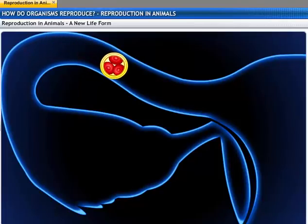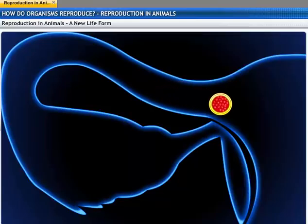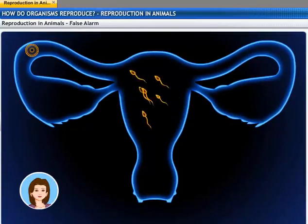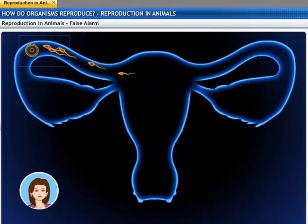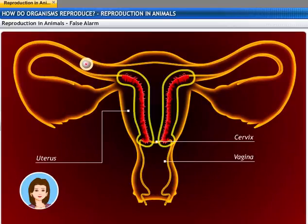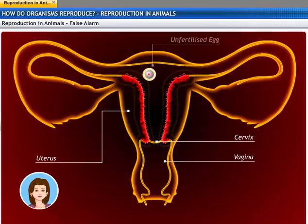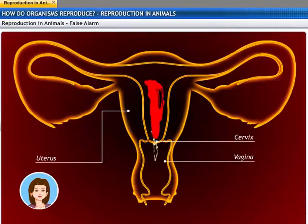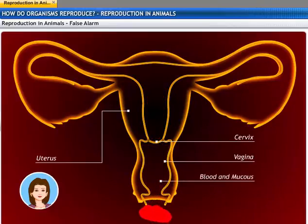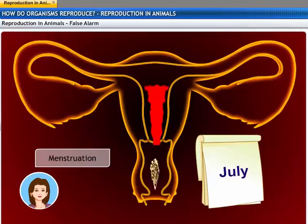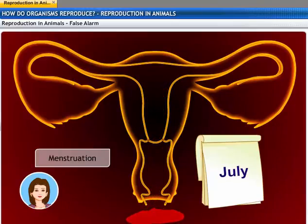The child is born as a result of the rhythmic contractions of the muscles in the uterus. This fusion of the sperm and the egg results in the formation of a new life form. It is not always necessary that the fusion between sperm and egg takes place. However, the uterus creates a thick lining to support the fertilized egg every month. If the egg does not get fertilized, this lining is not needed and slowly breaks down and comes out through the vagina as blood and mucus. This cycle takes place roughly every month and is known as menstruation. It usually lasts for about 2 to 8 days.